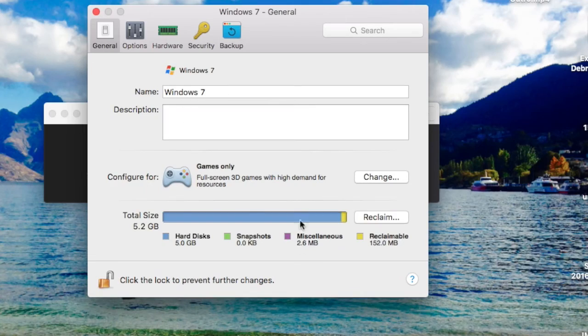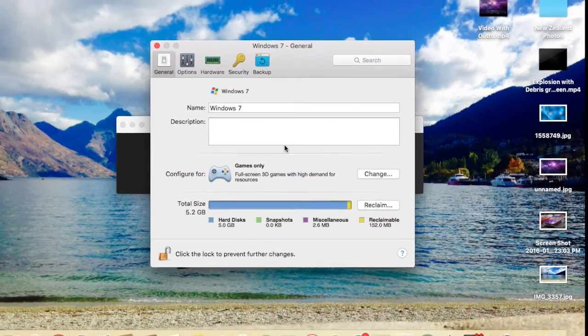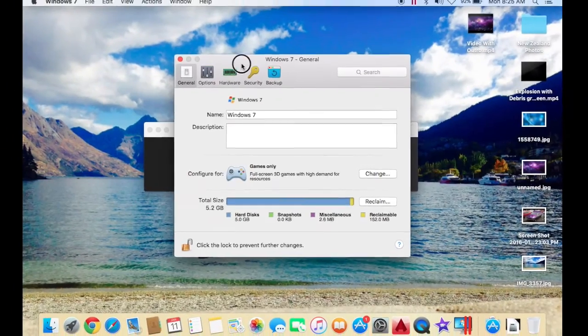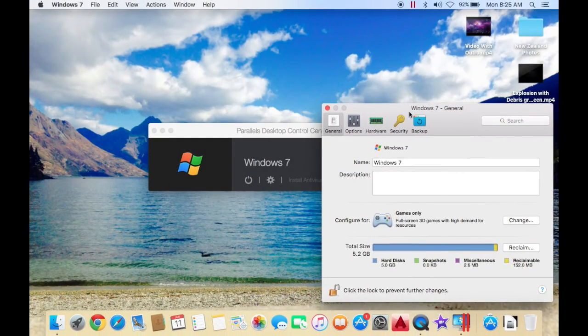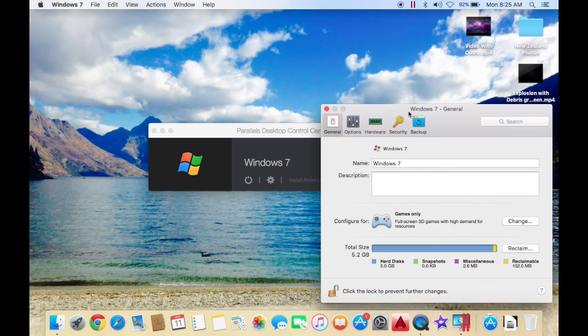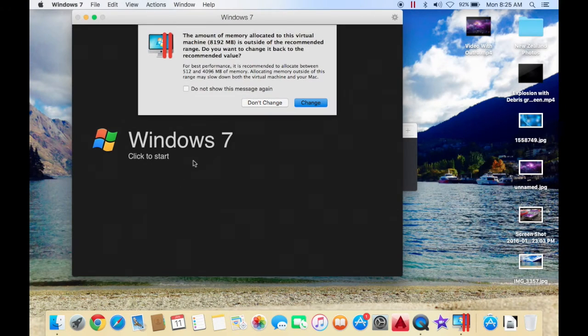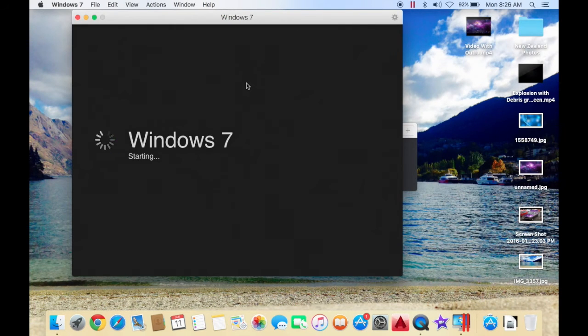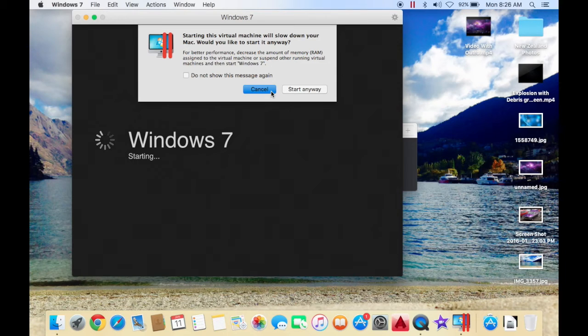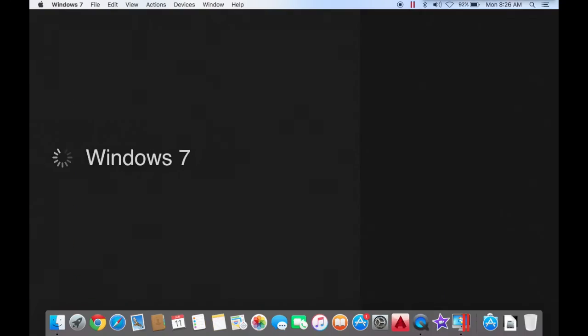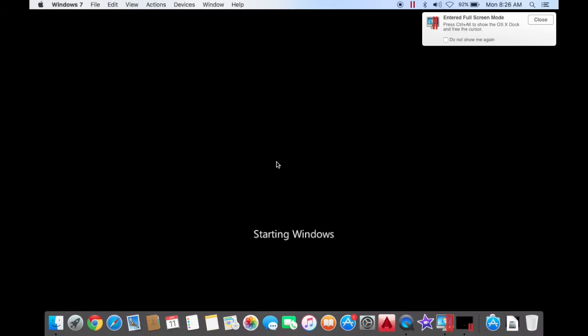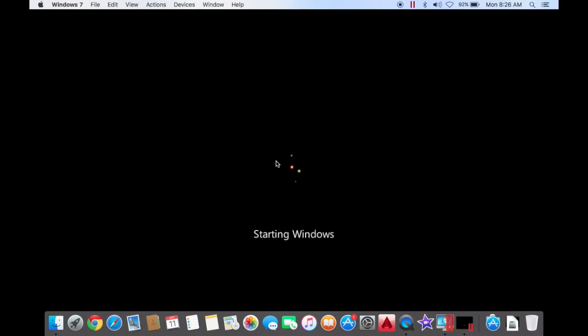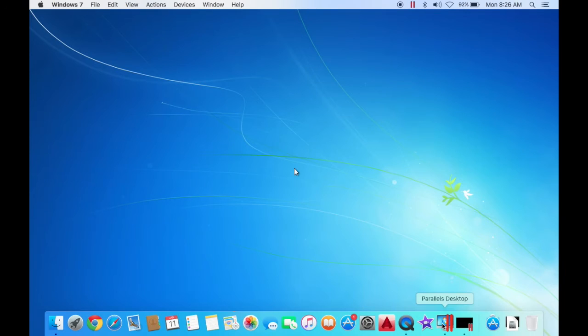So just these simple settings here can make your experience a whole lot better. I hope this worked for you guys. Leave a comment if it did work, if your computer seems better now. When it comes up, it'll ask if you want to change it because it thinks it's too much. I just say don't change because that's what I want. It'll say starting your virtual machine will slow down the Mac. Start anyway because you don't want to be using the Mac, most likely, if you're going to be using this.